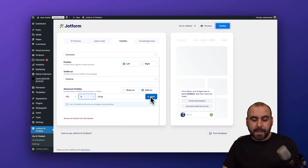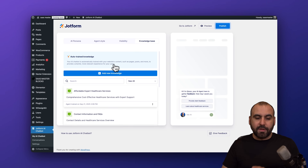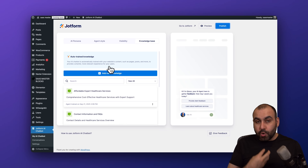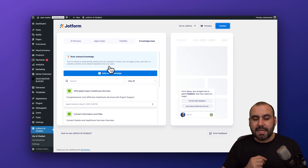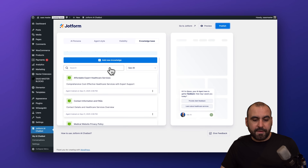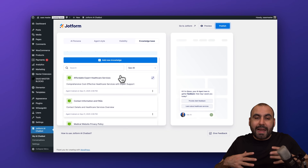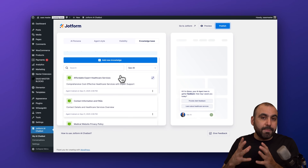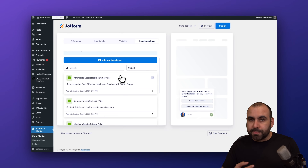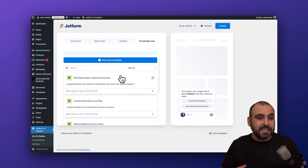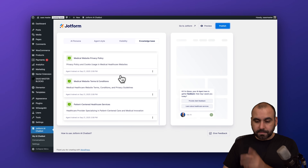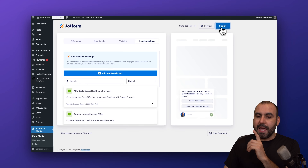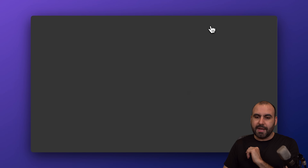Then we have the Knowledge Base. These are details the chatbot will use to respond to certain questions. For example, if you have a feedback agent for a tech company that makes CPU chips, you can add a knowledge base covering all the CPU chips, their pricing, benchmarks, comparisons, and more. This will help it respond intelligently and make it super smart.